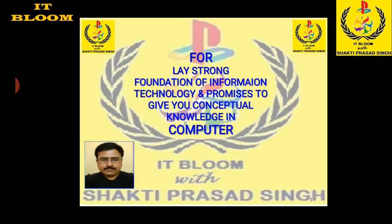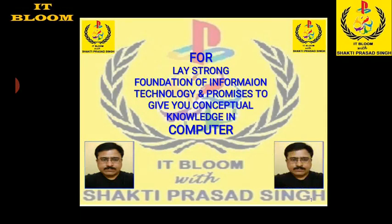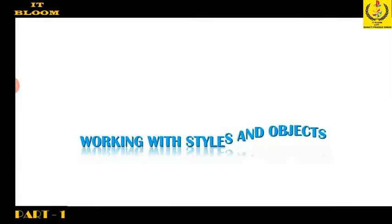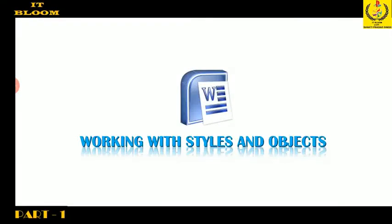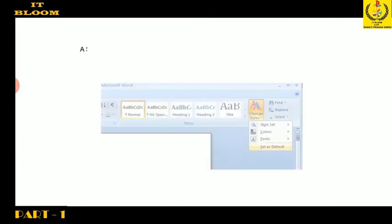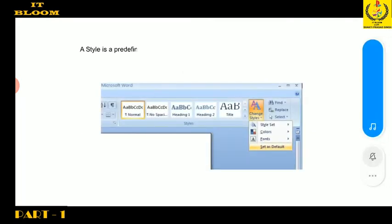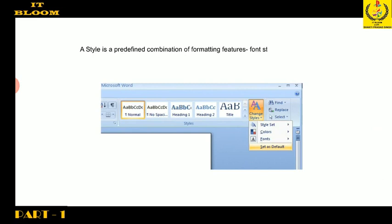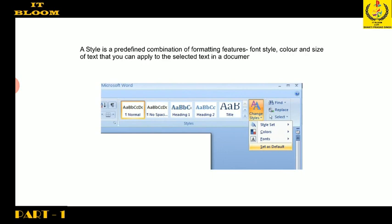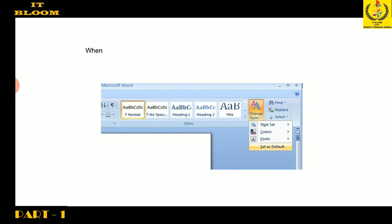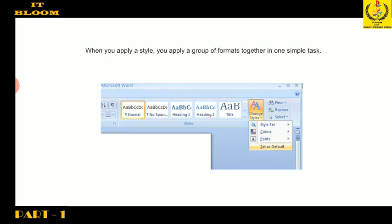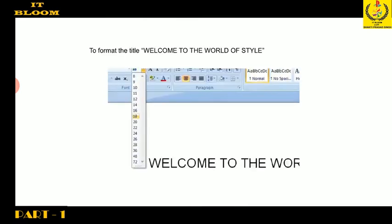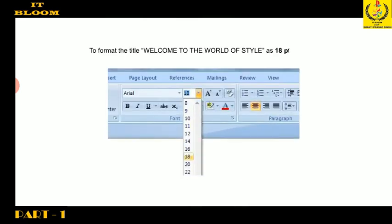Hello students, today we will learn about working with styles and objects in MS Word. A style is a predefined combination of formatting features—font style, color, and size of text that you can apply to the selected text in a document to quickly change its appearance. When you apply a style, you apply a group of formats together in one simple task.